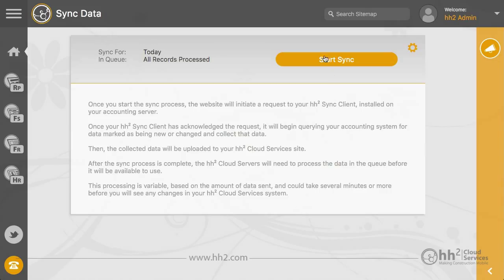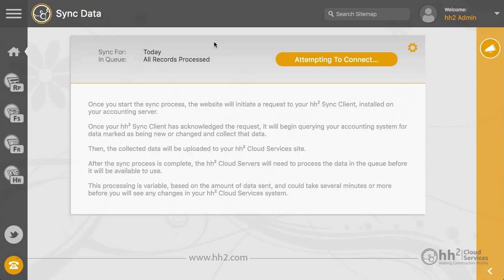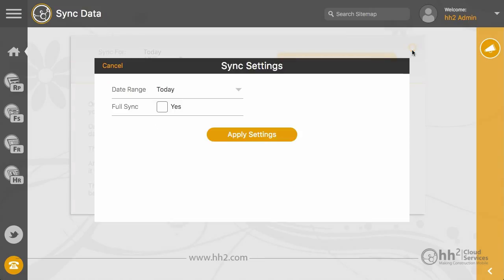Here you can hit Start Sync. This will pull changes found today. You will see the progress on the left side. Here you can change the settings to run a deeper sync.